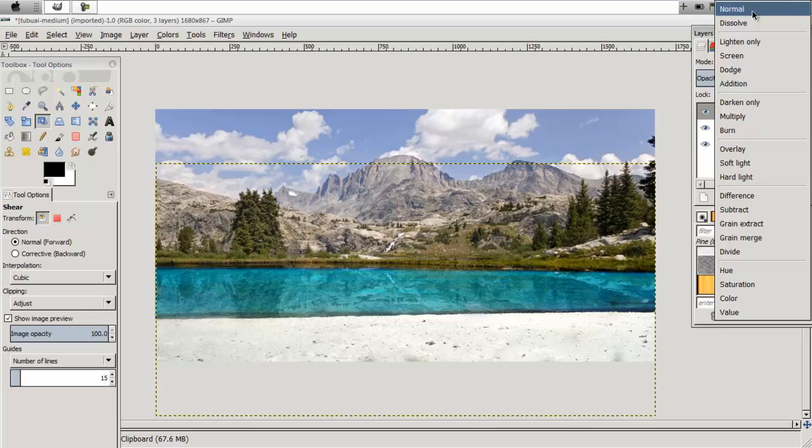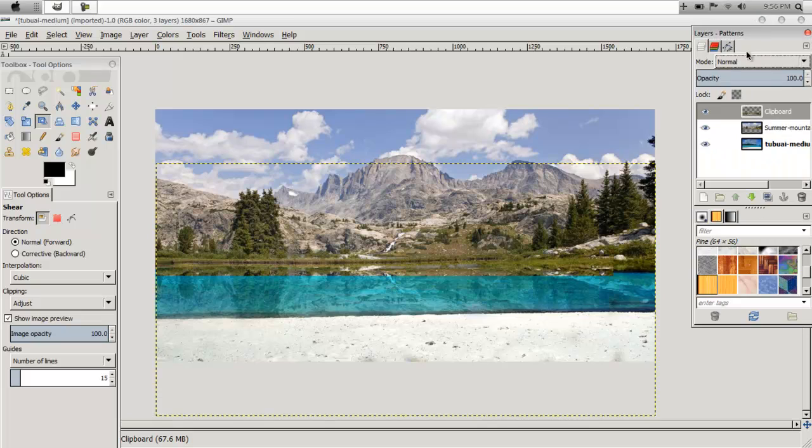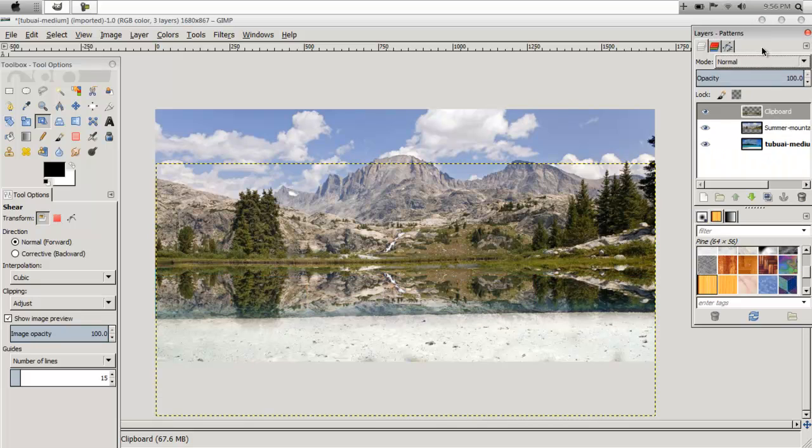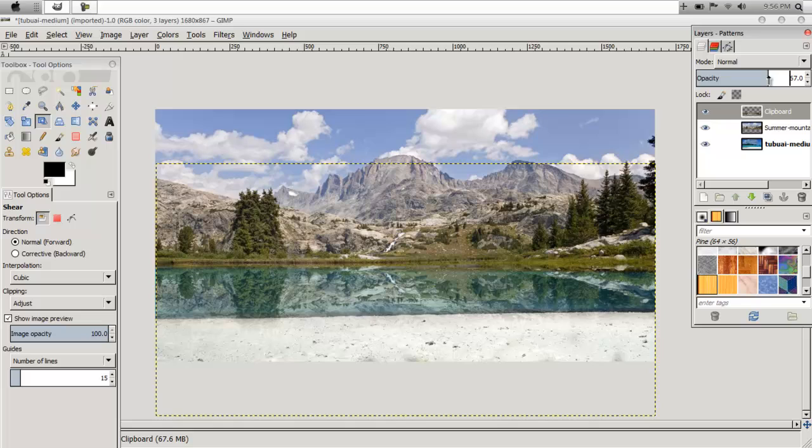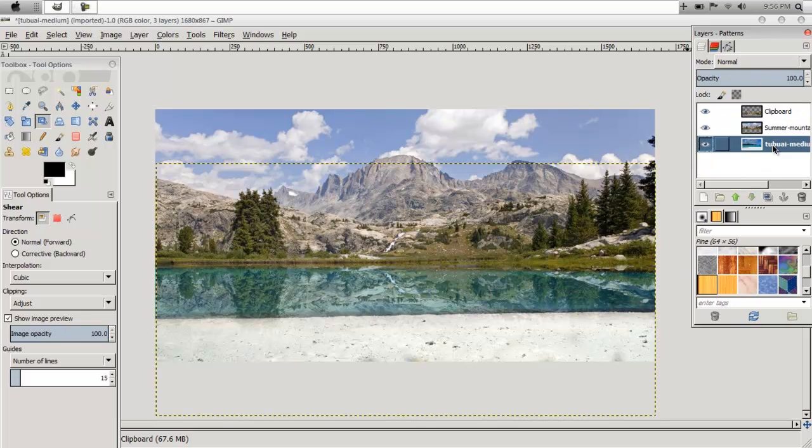So what you're going to want to do is keep the layer at Normal. Now turn the Opacity down so it's barely there, but you can still see that it's there.